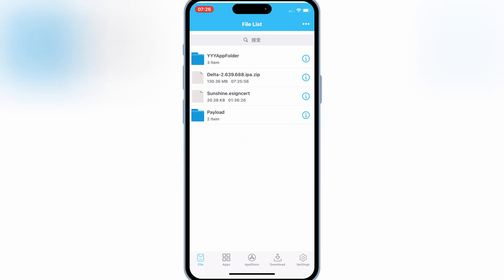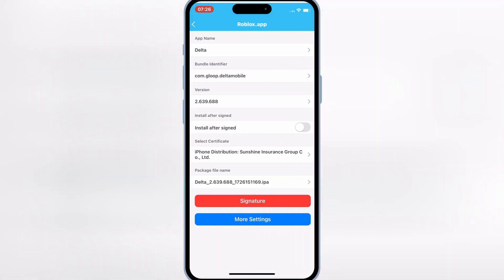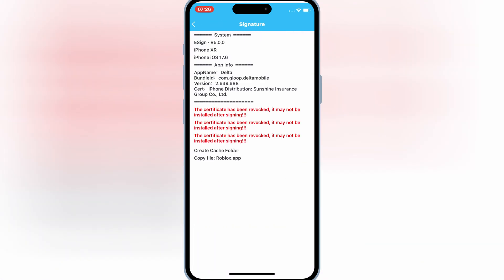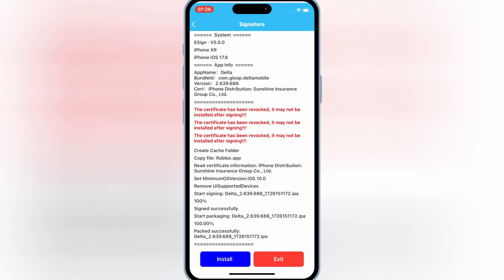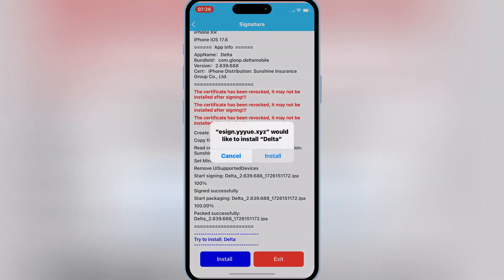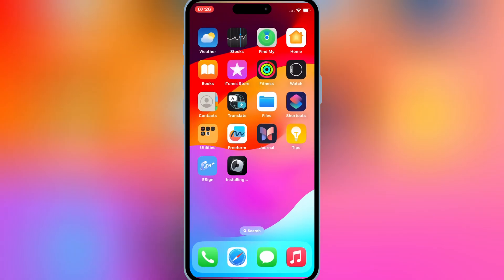Now open the Payload folder, then hit on Roblox.app, and then hit Signature, and then hit Signature again. Once it's signed and packed 100% successfully, now simply hit Install to install Delta Executor on your iOS device.